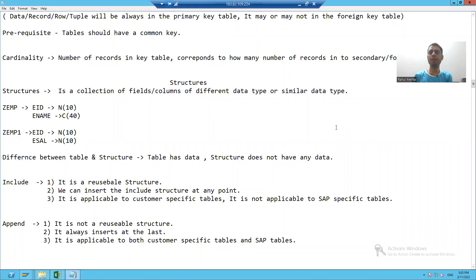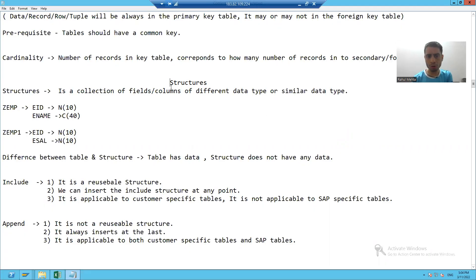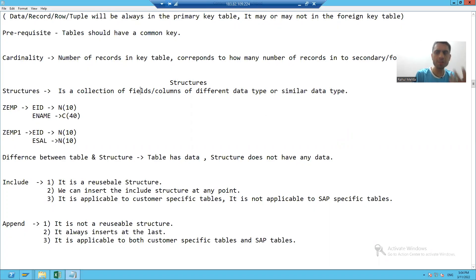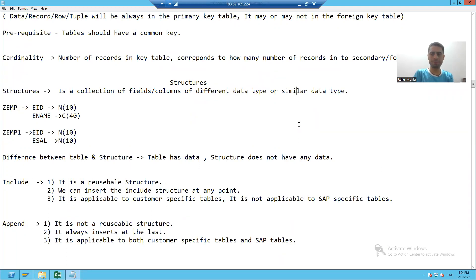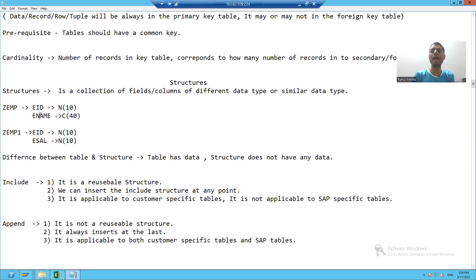Our next topic is structures. In every programming language we always hear this term — what is a structure? A structure is a collection of fields or columns. It can be of different data types or similar data types. Suppose I have a structure called Z_EMP with two columns: employee ID, which is numeric 10, and employee name, which is character 40.